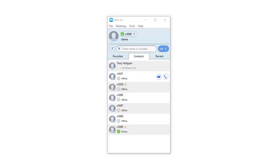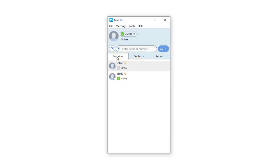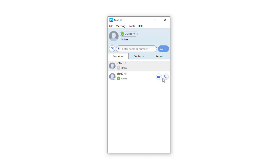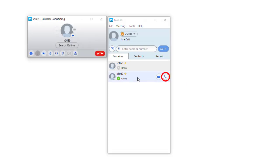You can call entries on the Favorites or My Contacts tab without entering their numbers. When you hover over a contact, the chat and call icons appear. Click on the call icon to make a call.